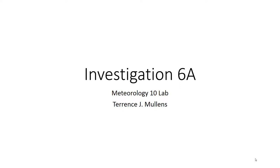All right everybody, welcome to Investigation 6A. On this investigation we're going to be talking about what happens to air as it rises in the atmosphere, specifically how it aids in the formation of clouds.